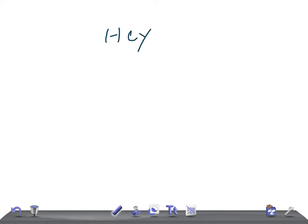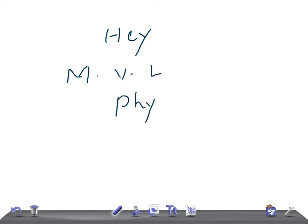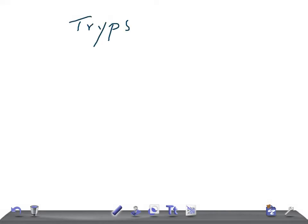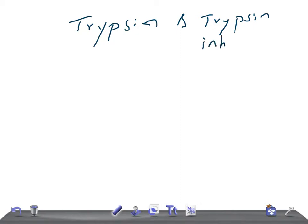Hey guys, welcome back. This is a medical video lecture on physiology, and in this video we're going to discuss pancreatic juice, specifically pancreatic enzymes — very importantly, trypsin. We're going to talk about the functions of trypsin, how it's secreted, and what it is.